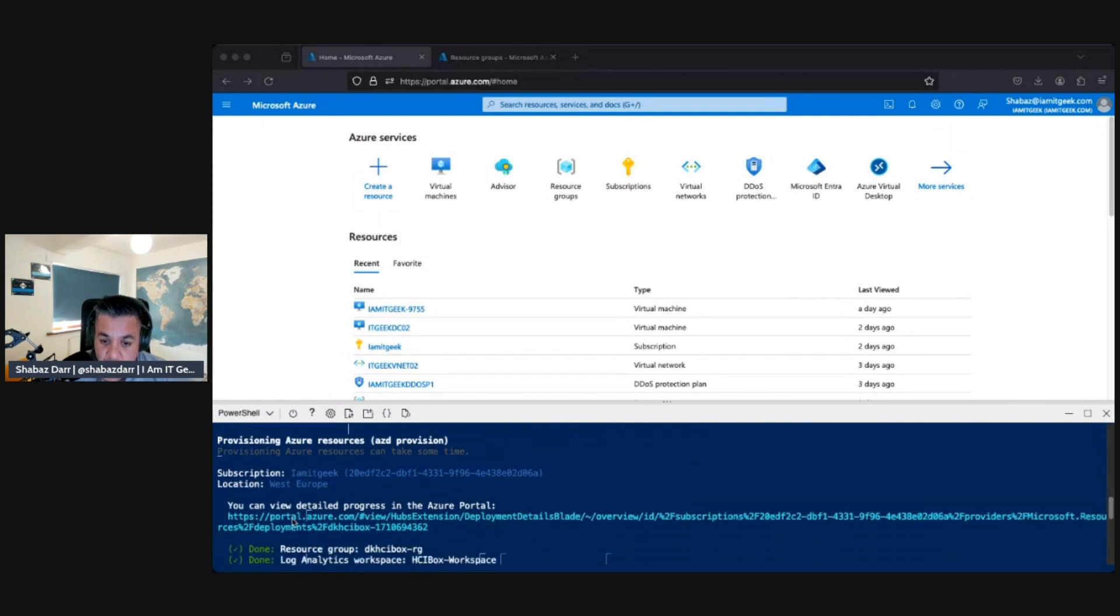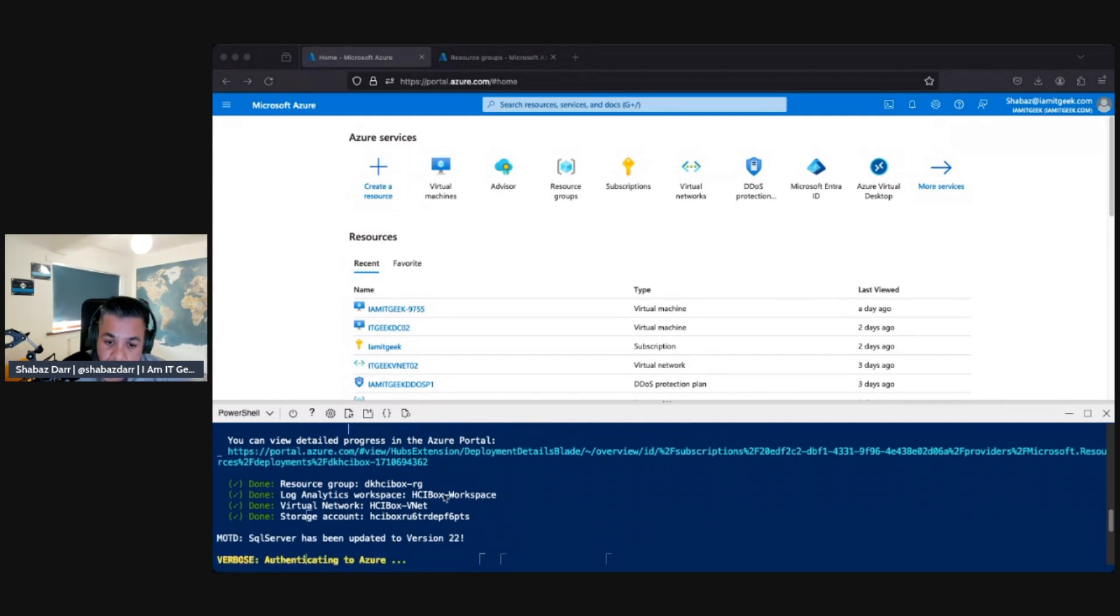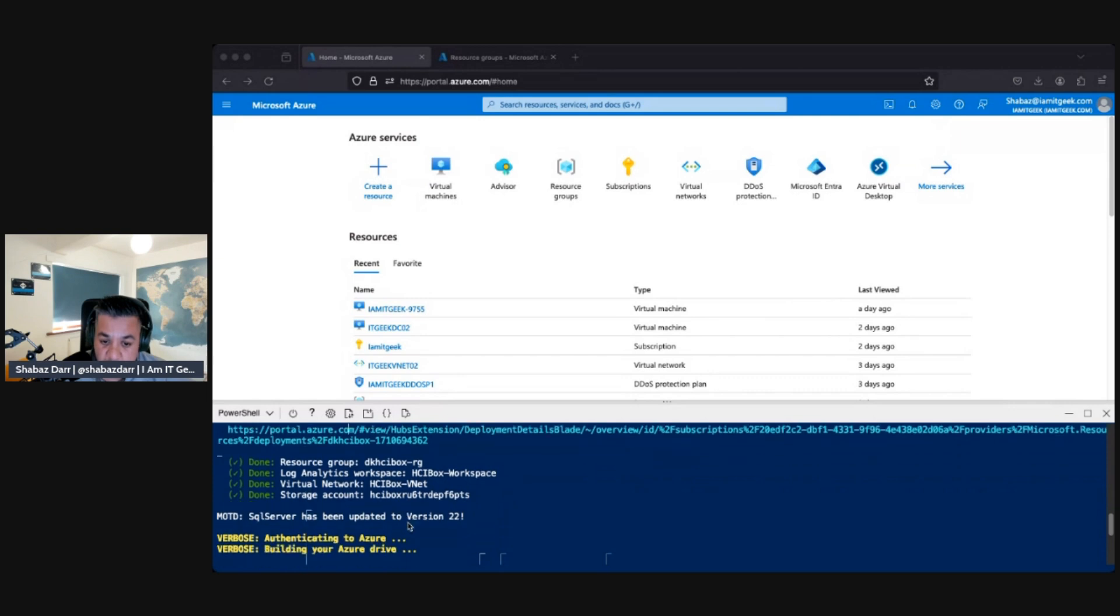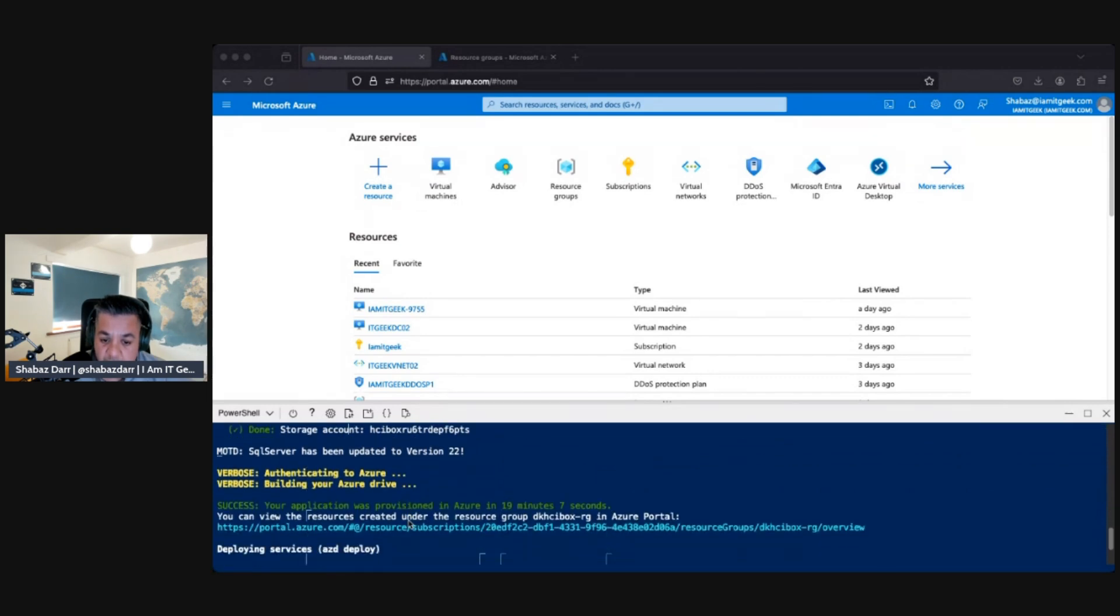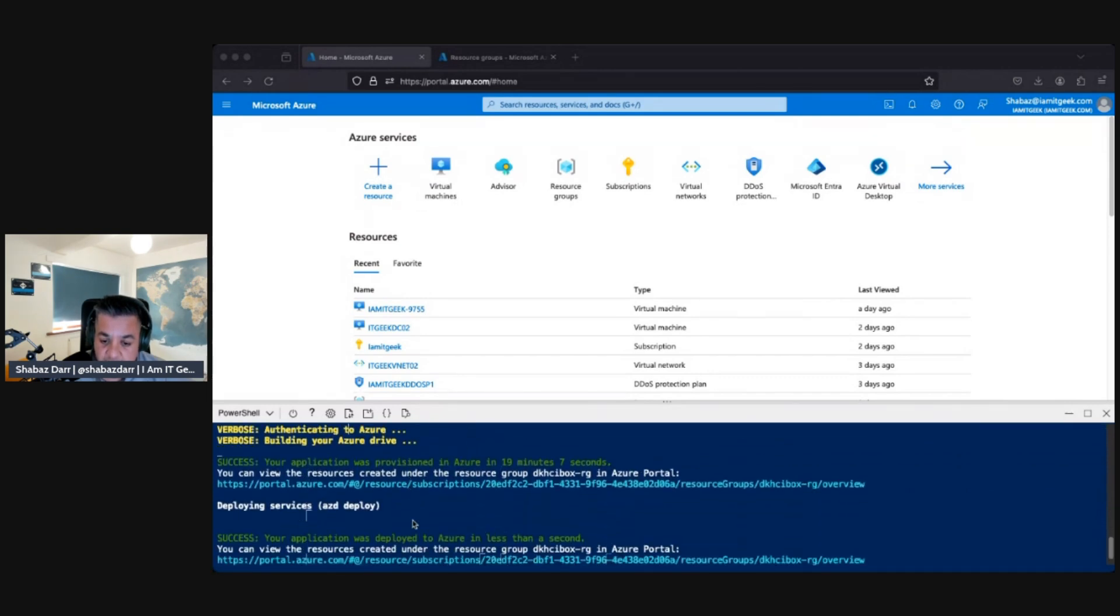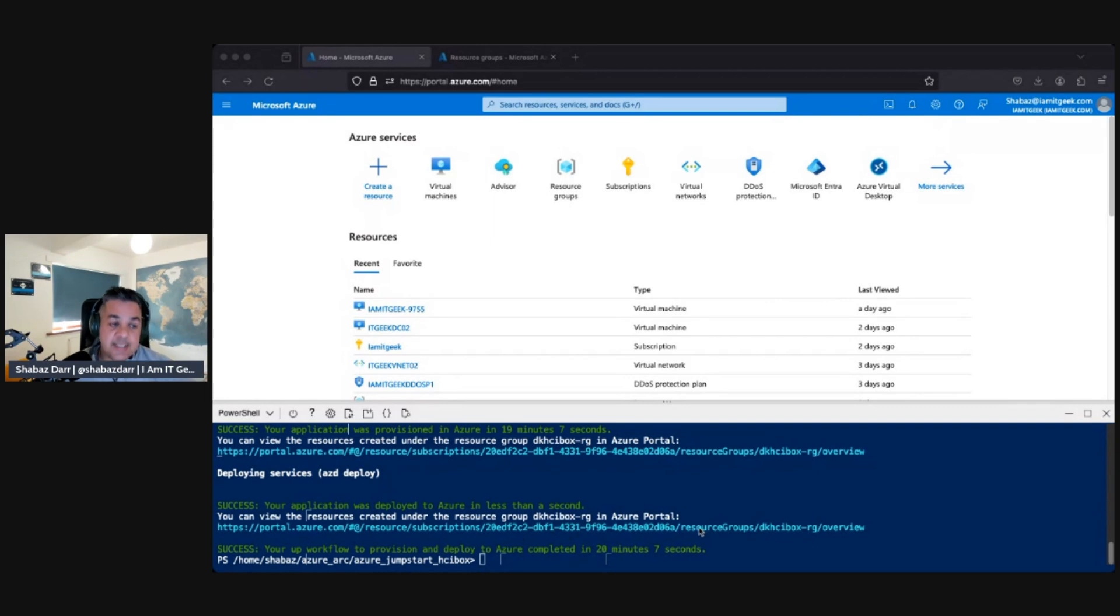Here you can actually click on the link at any point and view the progress if you want. Then it goes creates your resource group, which it calls DK HCI box RG, creates a Log Analytics workspace, creates a virtual network and the storage account. Then deploys the services. Again, you can view all the provisioning of the resources through the Azure portal if you want.